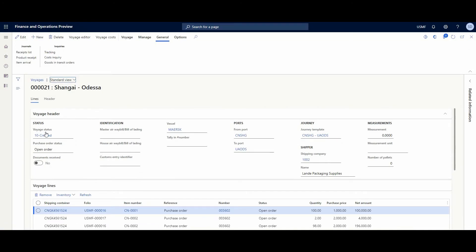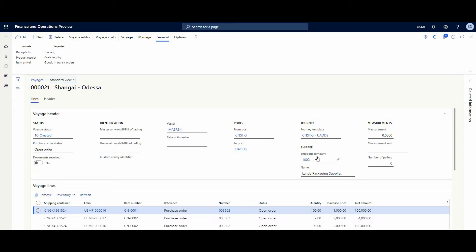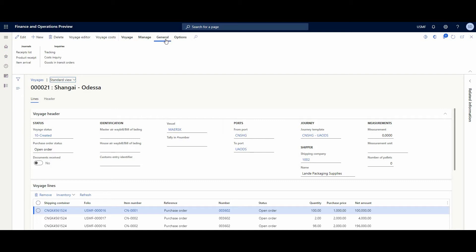Here we have information about voyage status, about purchase order status - open or invoiced, about inbound and outbound ports, about shipping company and additional information. And here at the general action pane, we could track our voyage status.